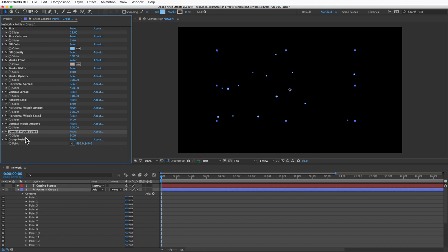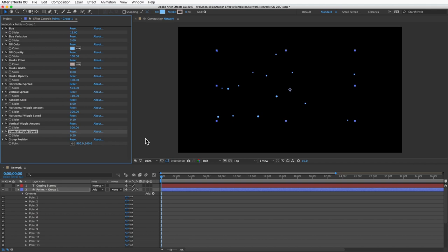You can make them move around randomly at the speed that you want and then group position so you can animate the whole group to move together. Keep in mind you can keyframe these controls if you want.